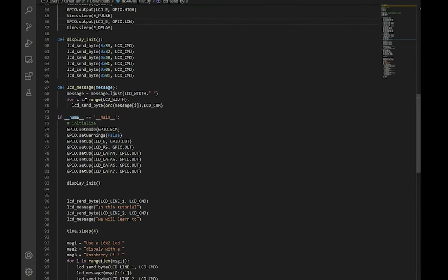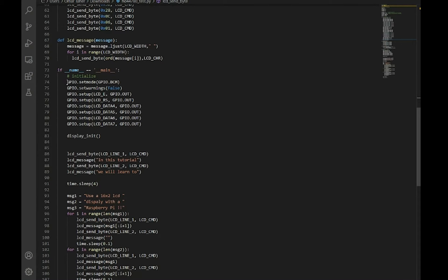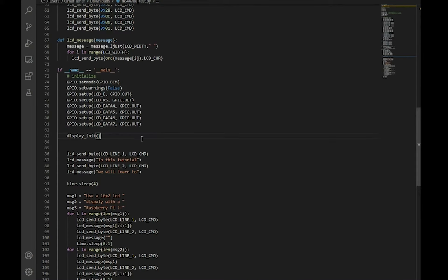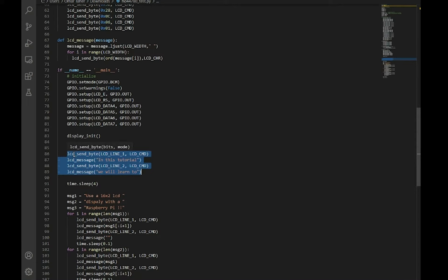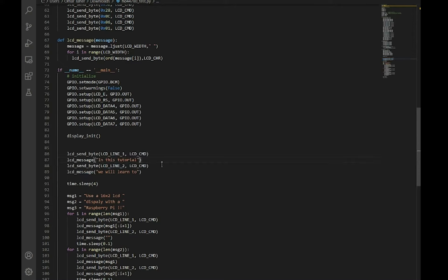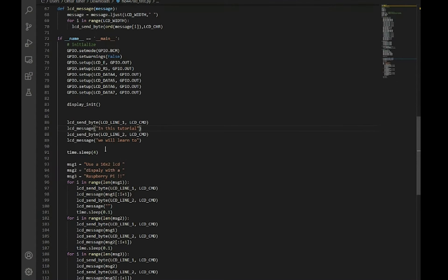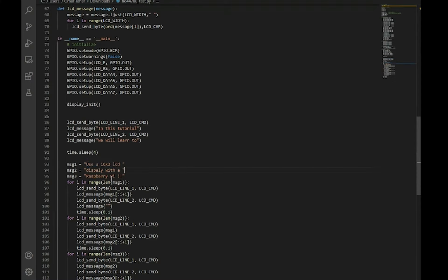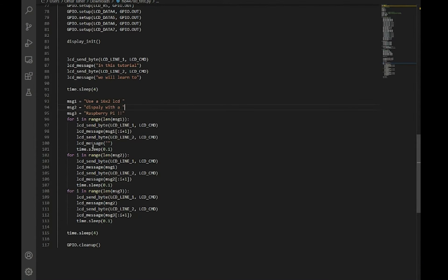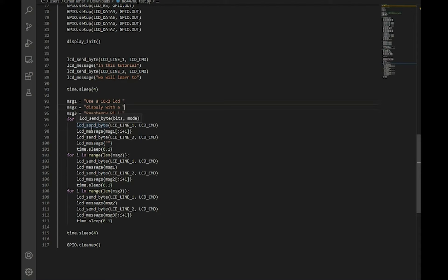Here we initialize the display and start sending messages. We've got LCD send byte, LCD line one, LCD command, and LCD message. These just show up line by line—simple stuff. But this part shows character by character, which is more special and a bit more complicated. It clears the first line and pushes the second line up, as you saw in the video.